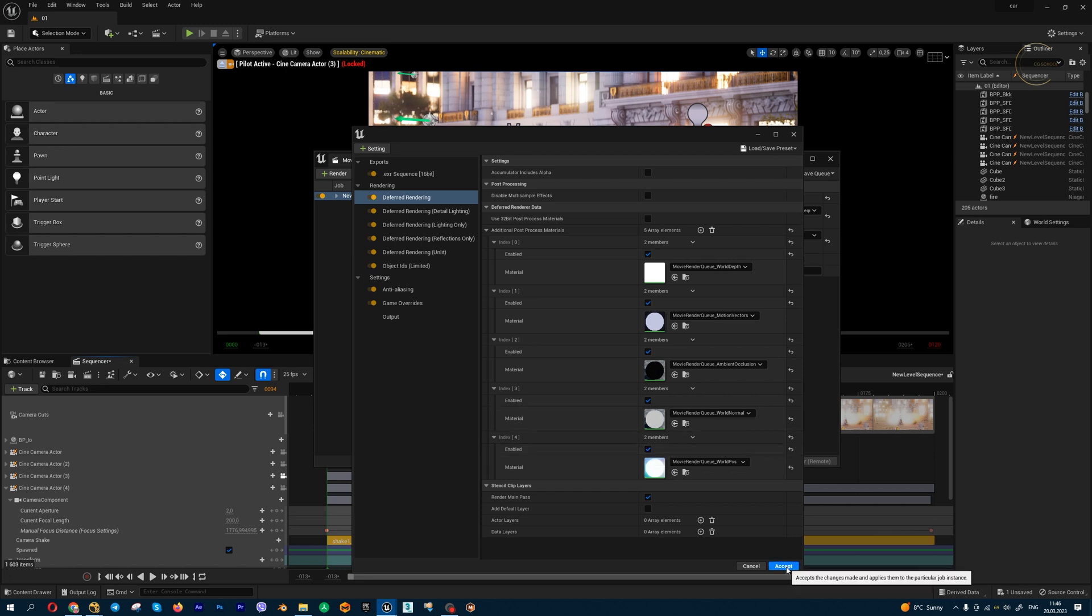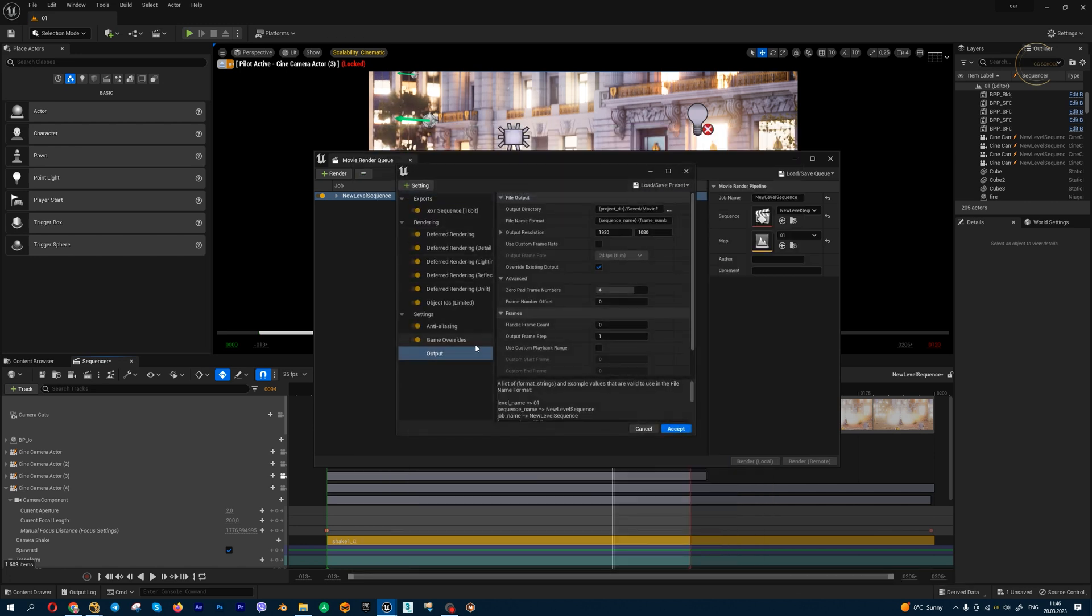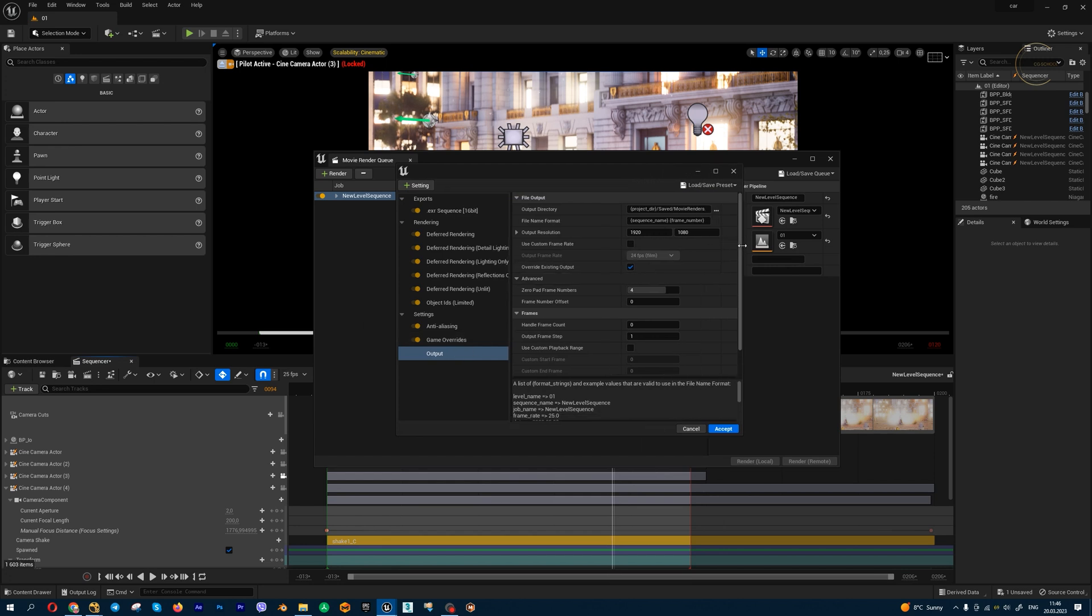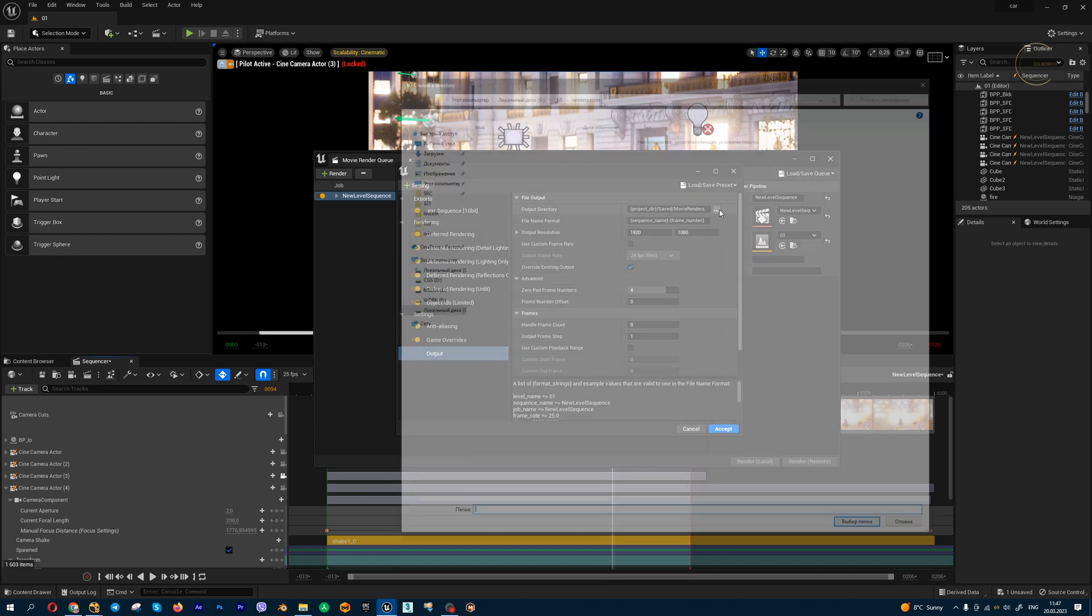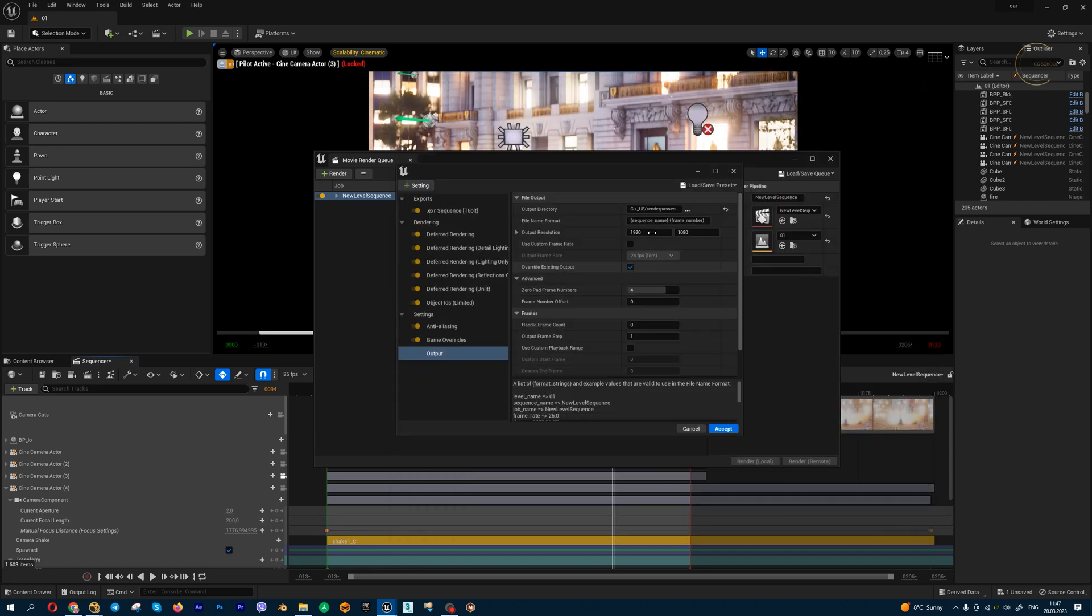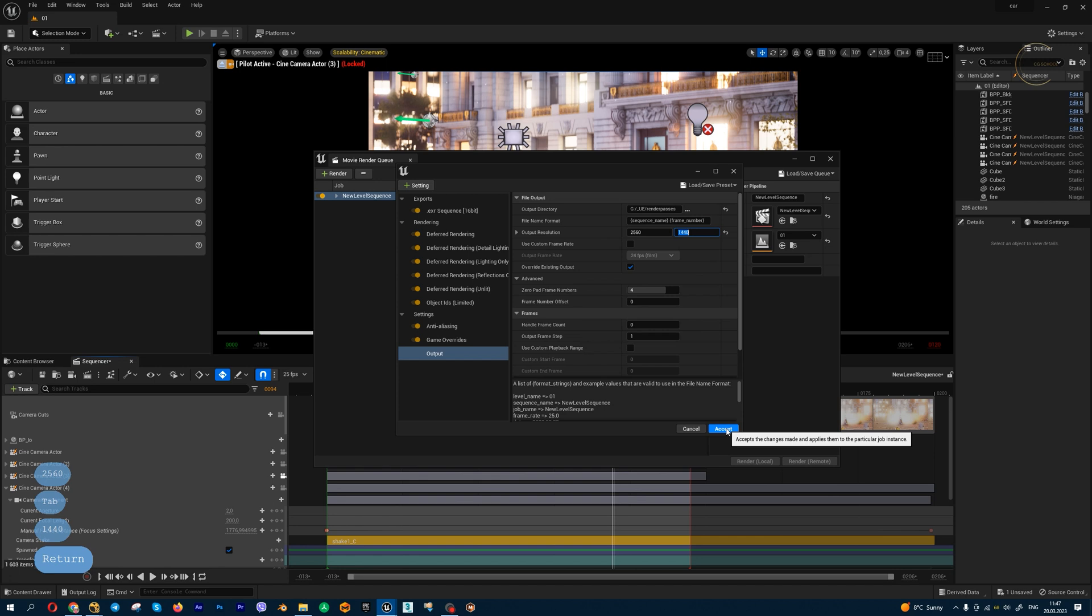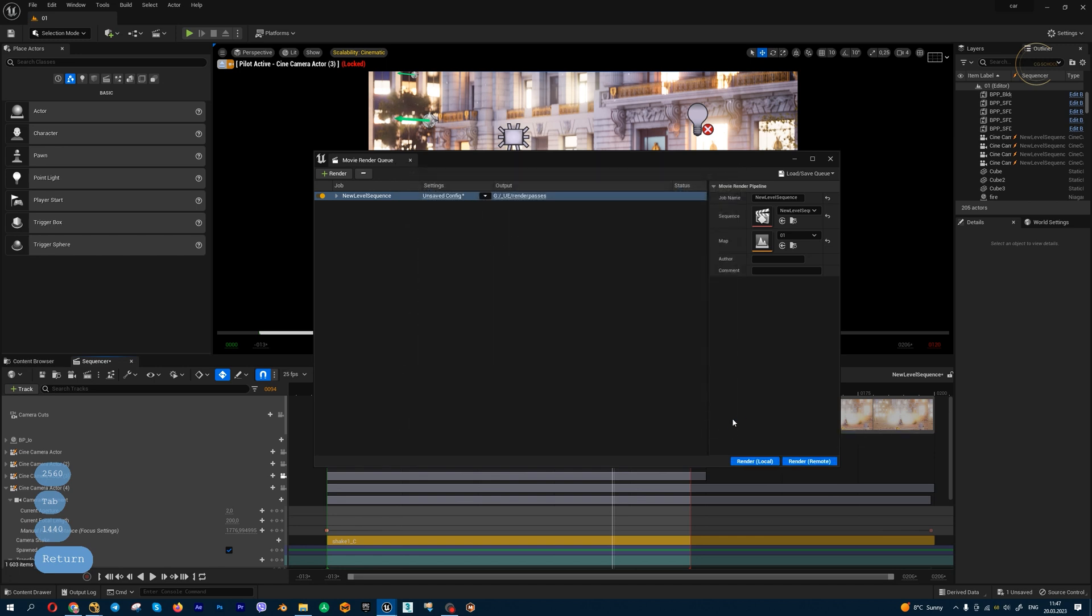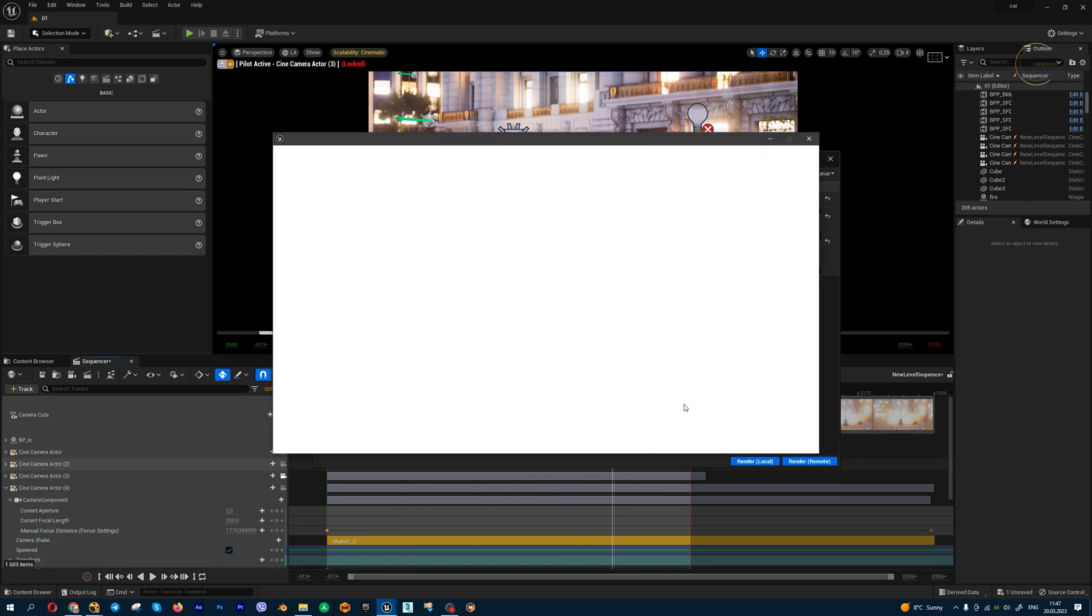Press accept. Also, we need to select a folder for my output, a file name, a resolution, and press accept. Then press render local and wait a few minutes.